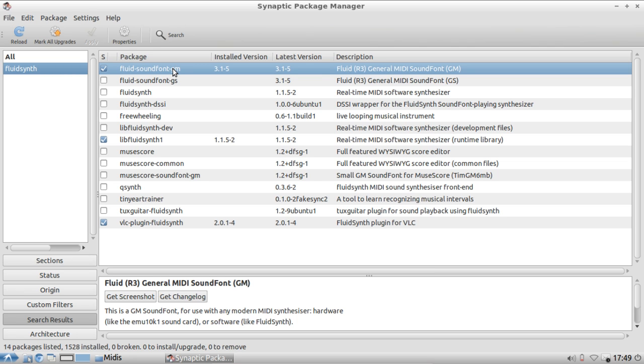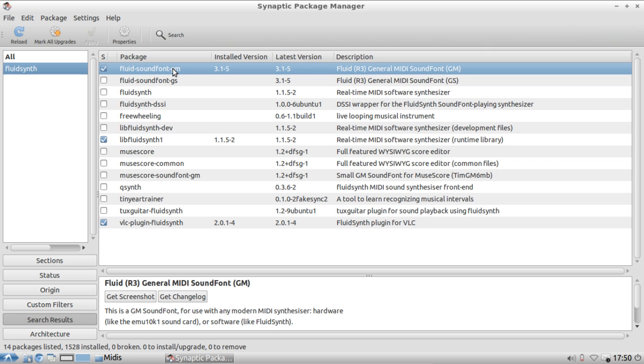Just install this one. Now you have to configure timidity to use this particular soundfont. By the way, if you are running low on hard disk space, this might be a bit big because it's 130 megabytes in size. There might be a better alternative I will show you at the end of the show.